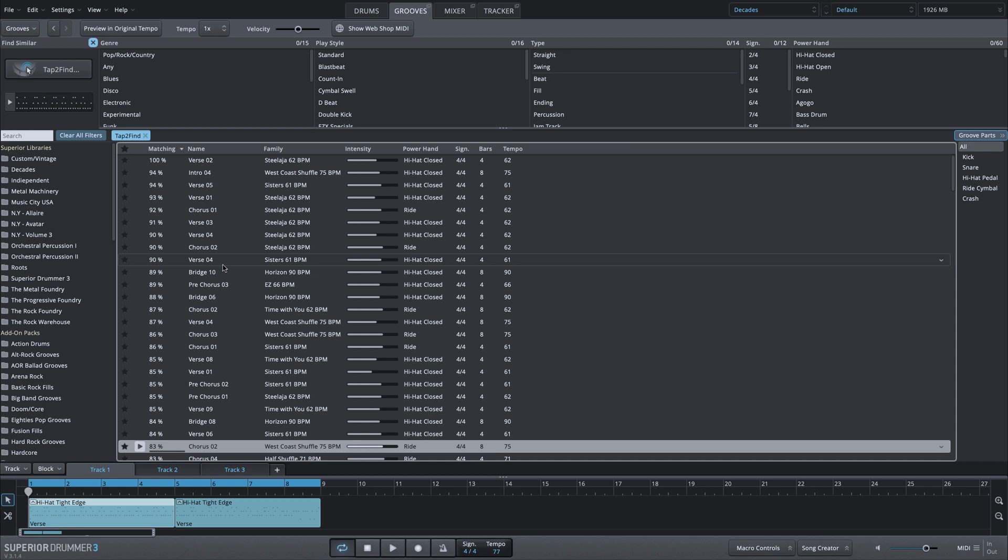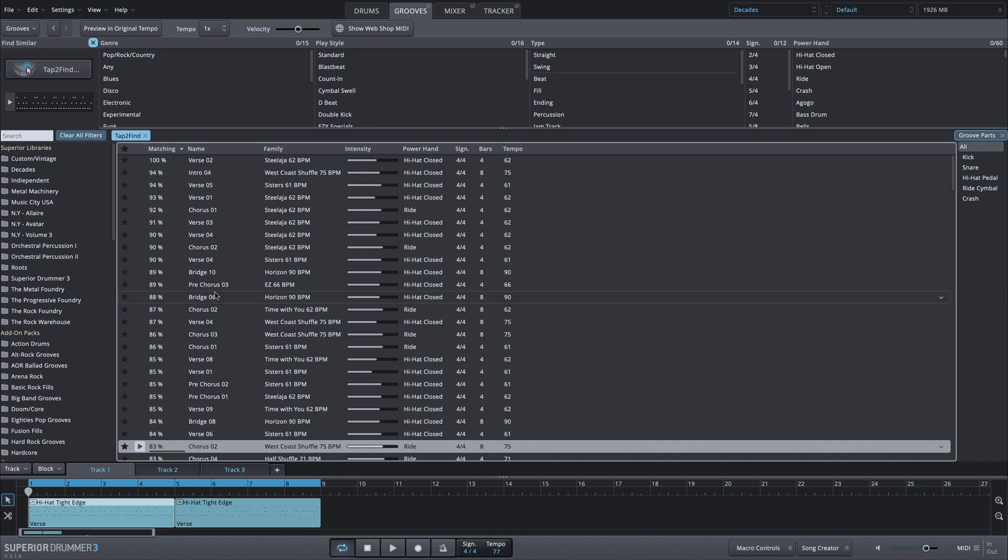The point here is you can see that by a single MIDI file from your MIDI library or anything that you have in your song track, you can filter the available MIDI from within your grooves tab to a very specific style.